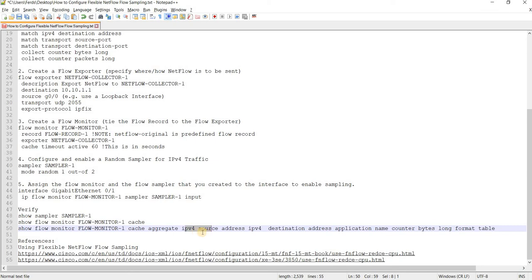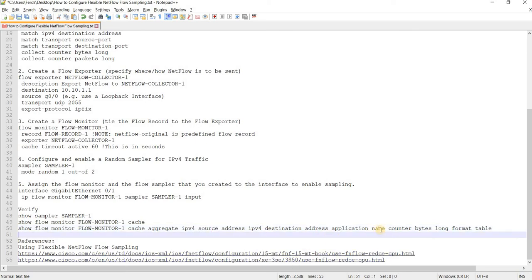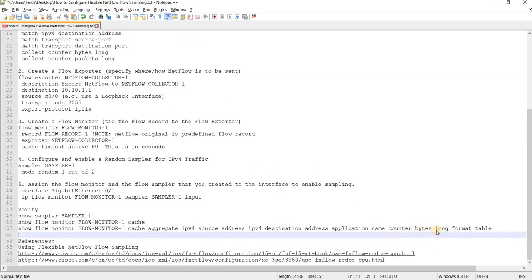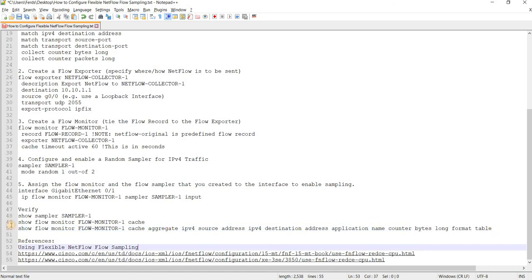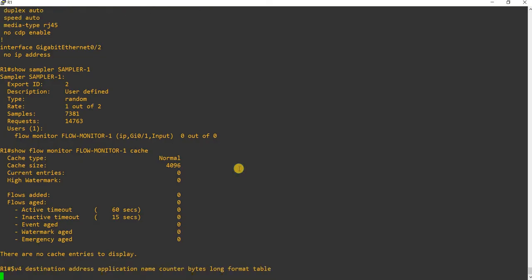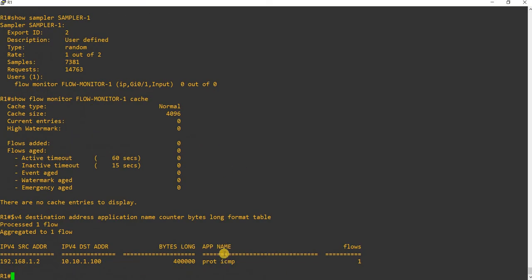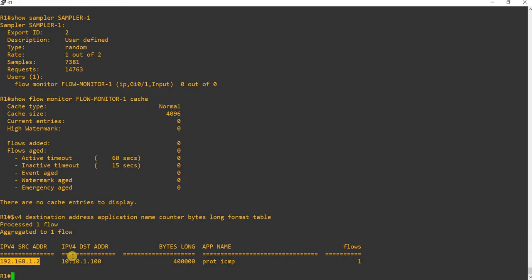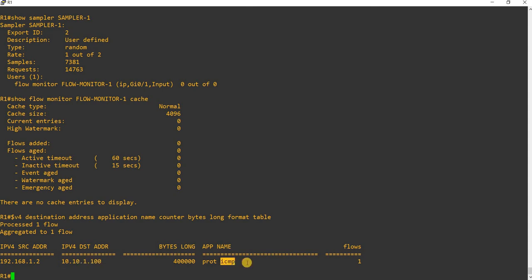I'm aggregating the IPv4 source address and IPv4 destination address, and I'm specifying the application name, counter bytes long, format table. Done. So I see a flow here. Since the flow monitor is applied inbound, I see that R2 is the source and PC1 is the destination. And application or protocol name is ICMP. One flow.